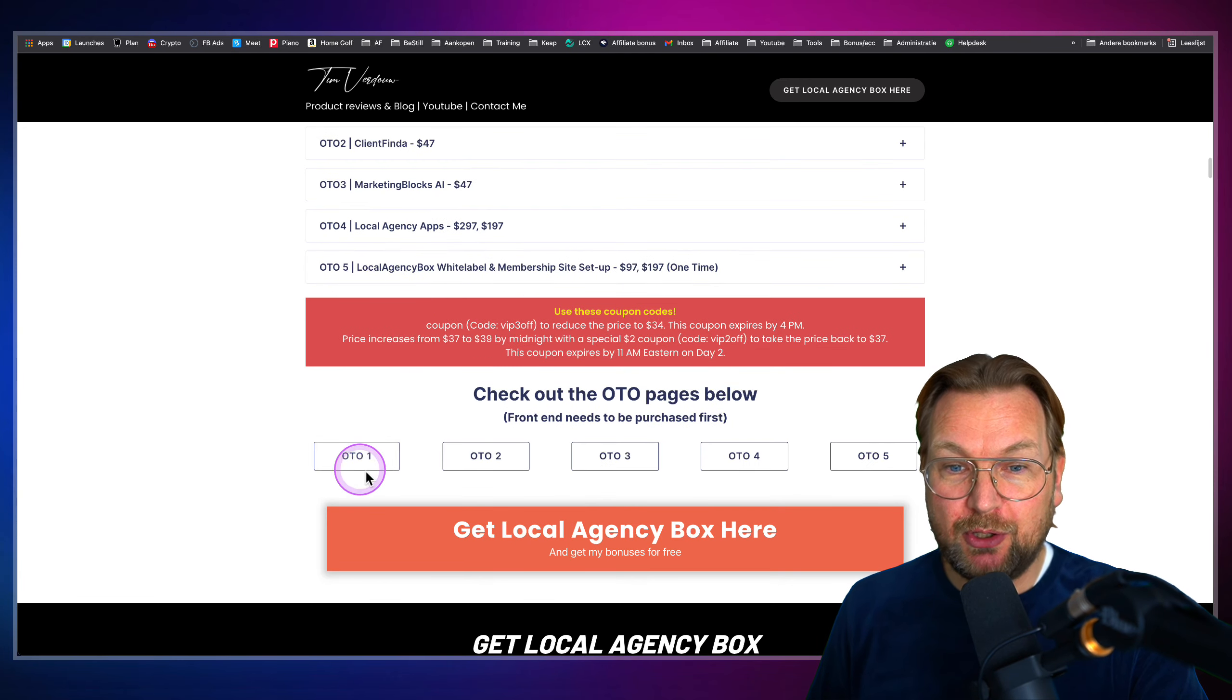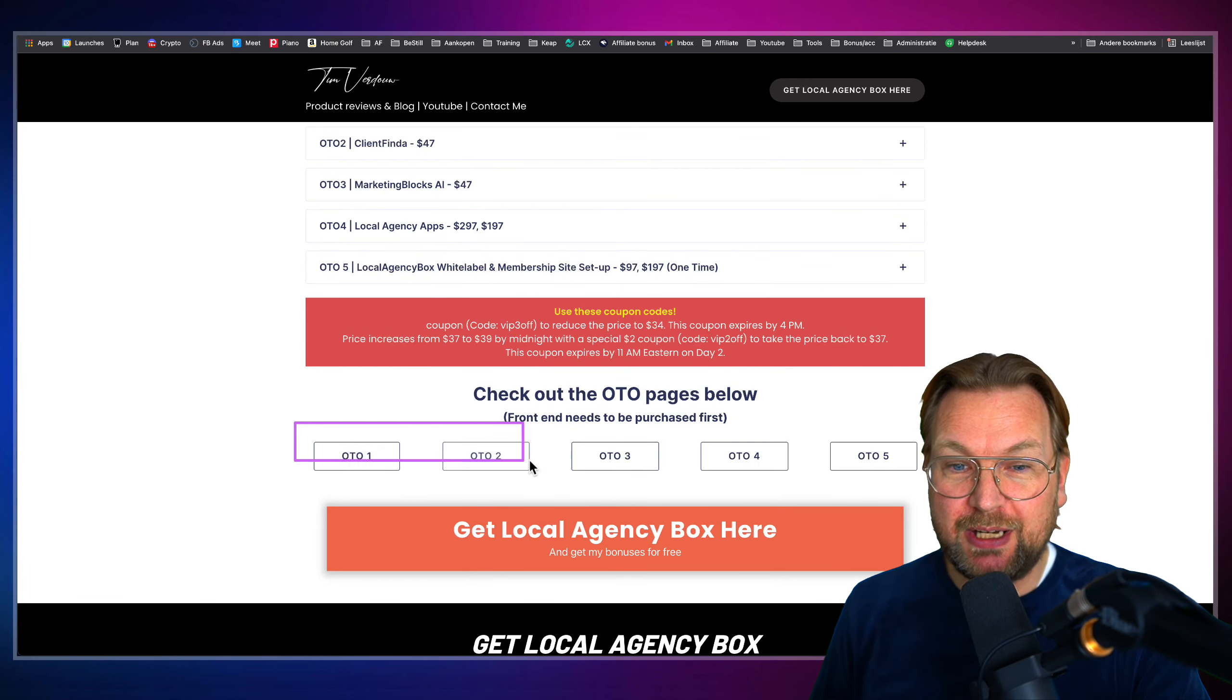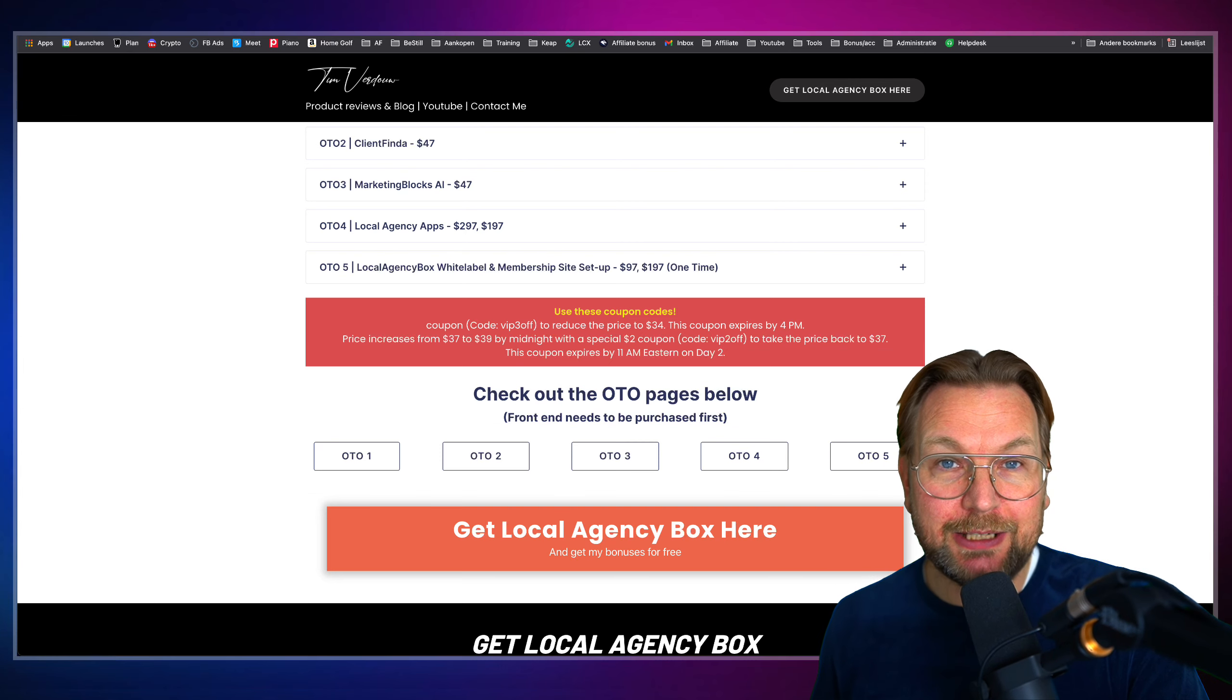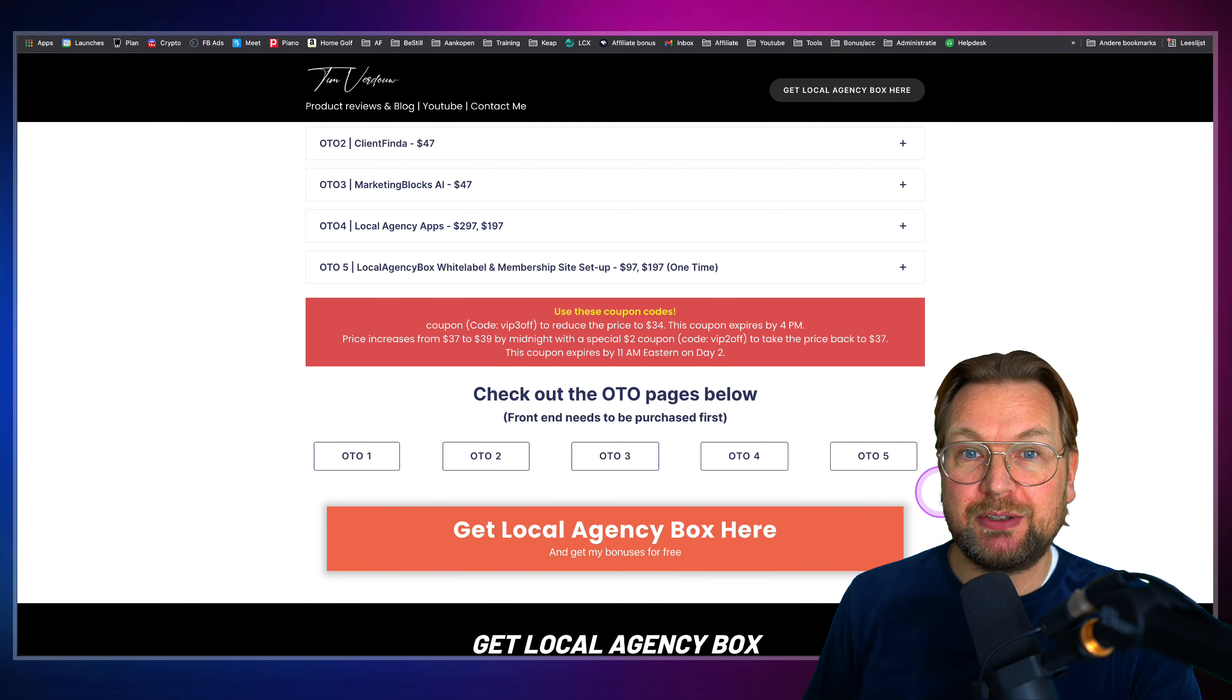You can even check out the upsells pages here. If you click on these buttons, you can see the actual sales pages.